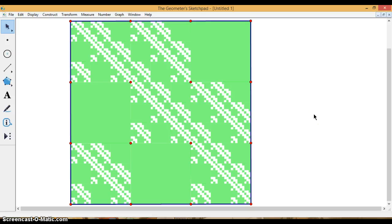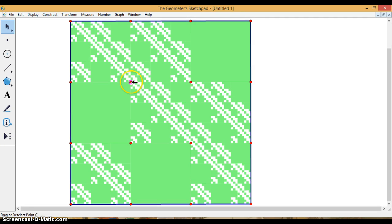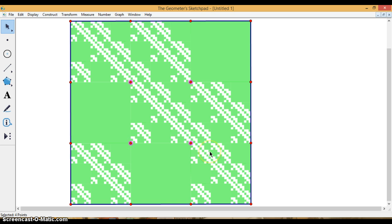So hopefully this taught you how to do the Sierpinski gaskets. You can also hide the internal points here if you want, or any other points you want. But hopefully that will get you through the assignment. So have a great day. Thank you.